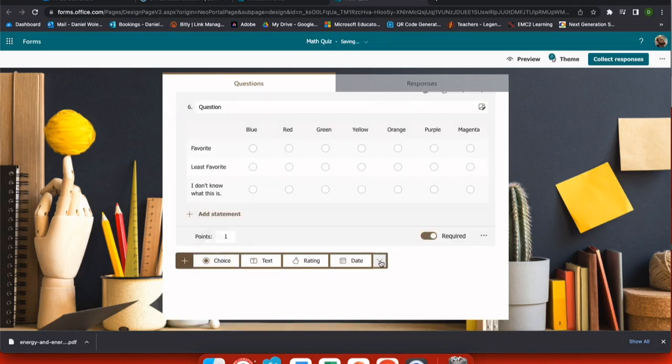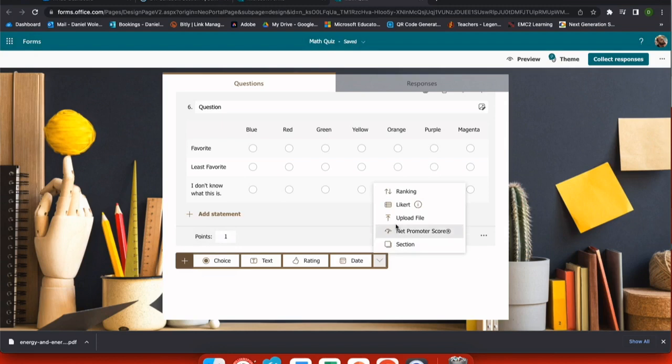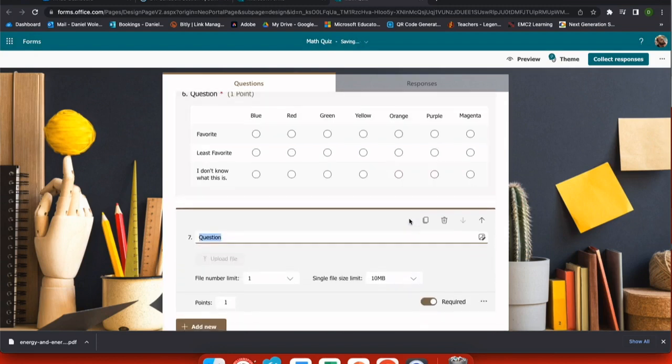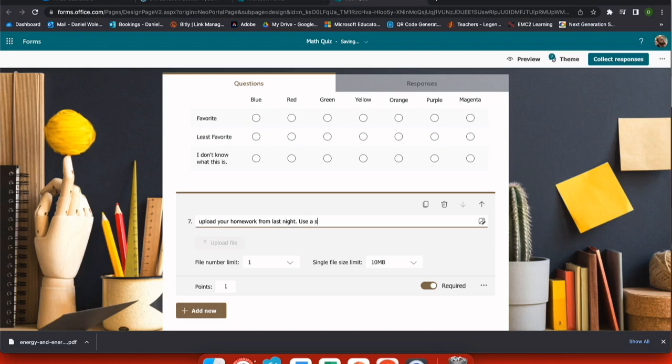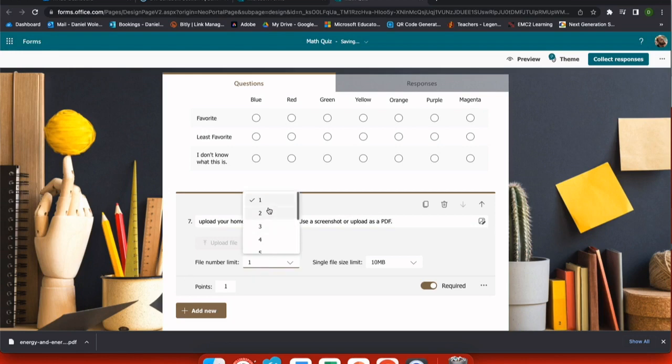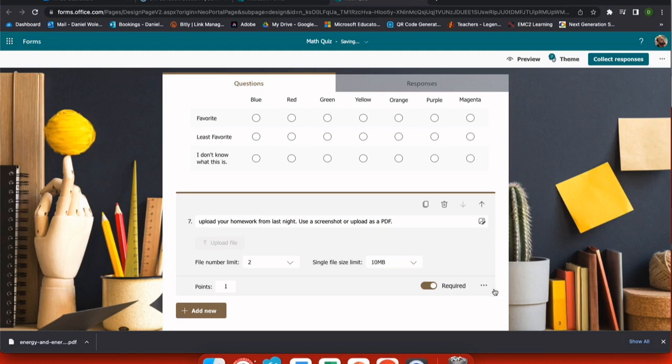Next, I'm going to use my drop down menu and I have an upload file. This is a nice option if students have done work or created something and you want them to upload it, such as your homework from last night or your project. And I can tell them specifically what I want them to upload and I can even restrict the file type. I can choose how many files they can submit and how big the files can be.